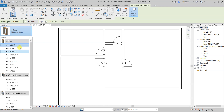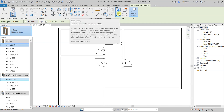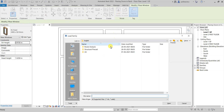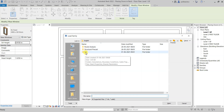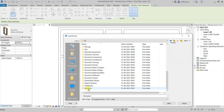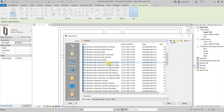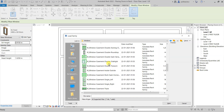If you are not interested in using the default windows, you can load a window family. Do a single click there and navigate to whatever country you are looking for. Right now I am looking for US, and then I will go to windows to choose from the available options.